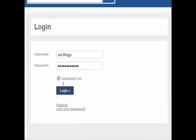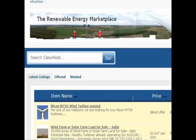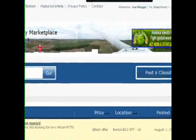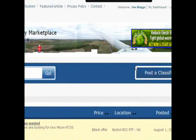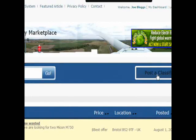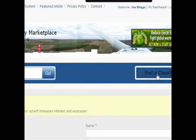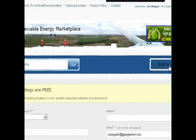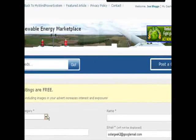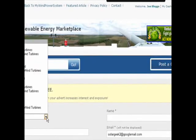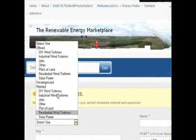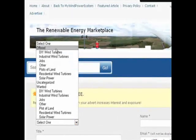And you are ready to post your first free advert. Click on the post classified ad and you will see a drop-down list with all the categories you have on offer.